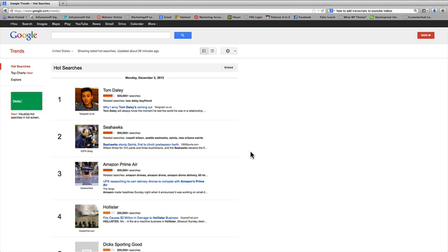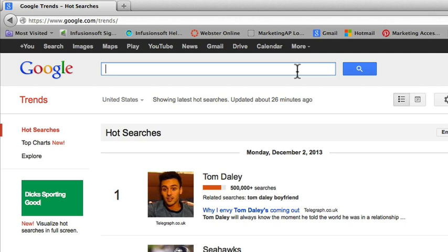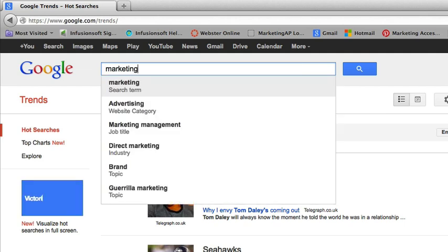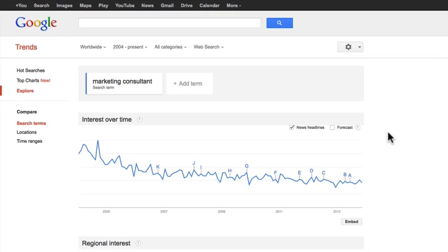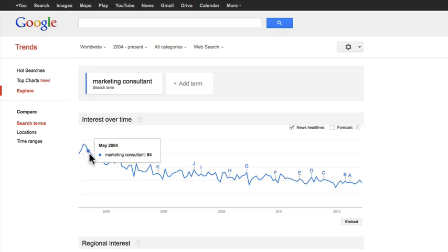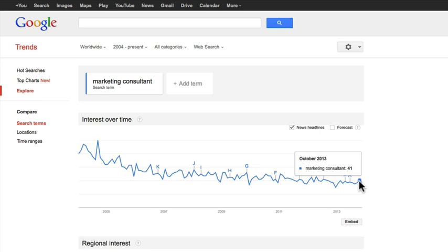We're going to dig a little deeper and figure out some information about your particular market. To do that, you're going to type into the search box whatever your related niche is. In this case I'm going to be searching 'marketing consultant.' This gives you a graph showing search volume averages for that niche. In 2004 there looks like there was a spike, and since then it's slowly trending down but nothing that's significant.